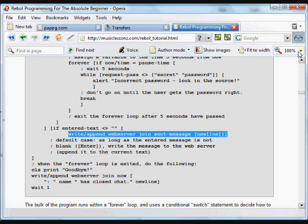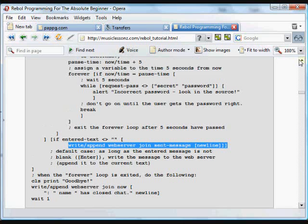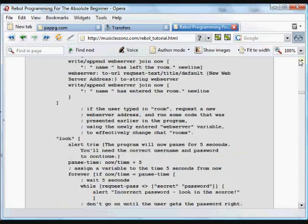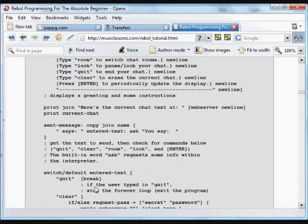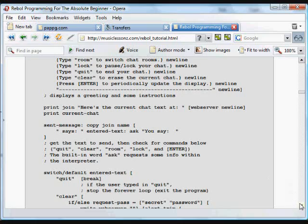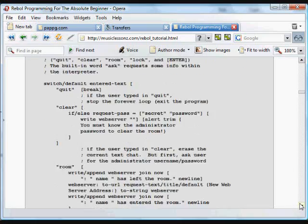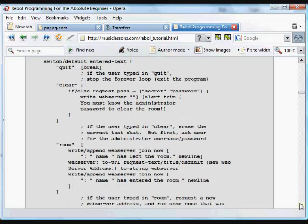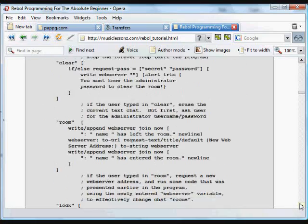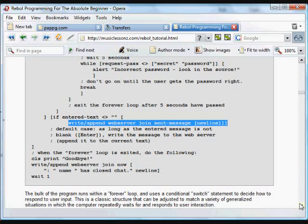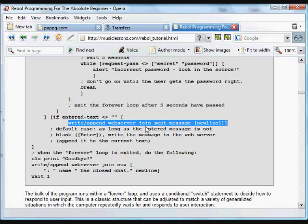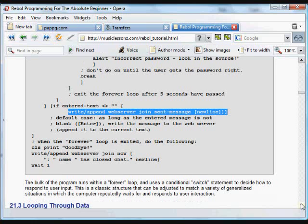So what basically happened there was we checked for the information that was entered by the user. We do a bunch of things if it's any of those quit, clear, room, lock control words. And if it's not one of those control words and if it's not empty, we just write that text with the user's name and the current time to that text file. And that's how this chat room works.